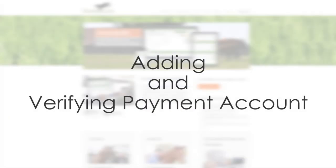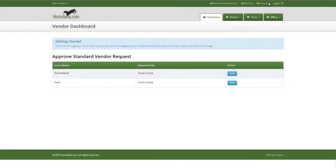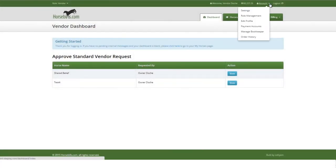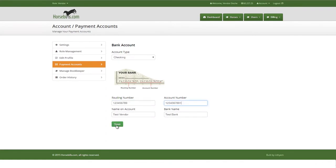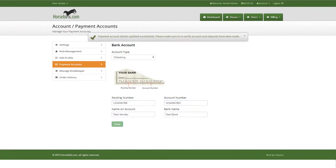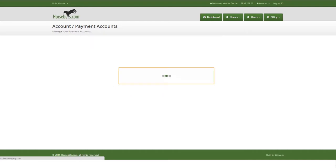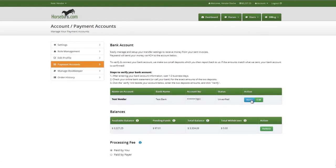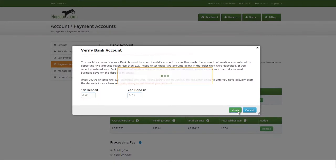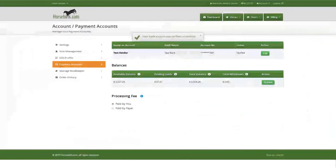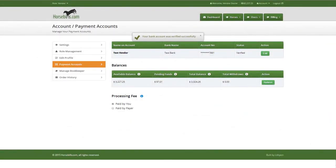Adding and verifying payment account where funds are received. Vendors and Syndicate Partnership Managers will need to add a payment account where they wish their funds to be received. After receiving two deposits for less than $1 into their account, return to HorseBills.com and click the blue Verify button on either your dashboard or the Payment Accounts page.